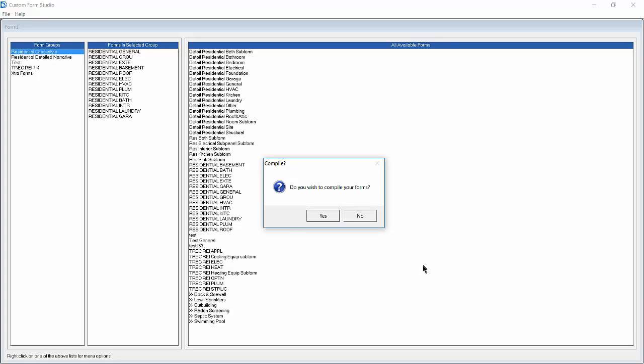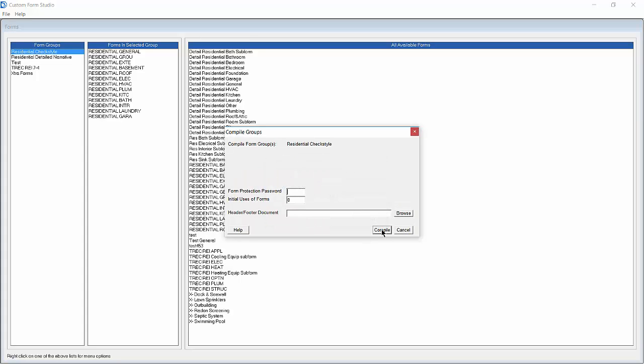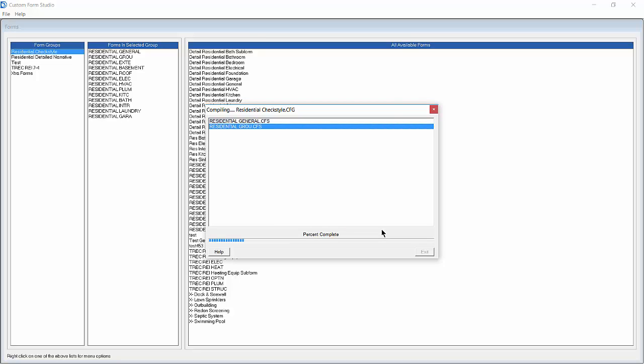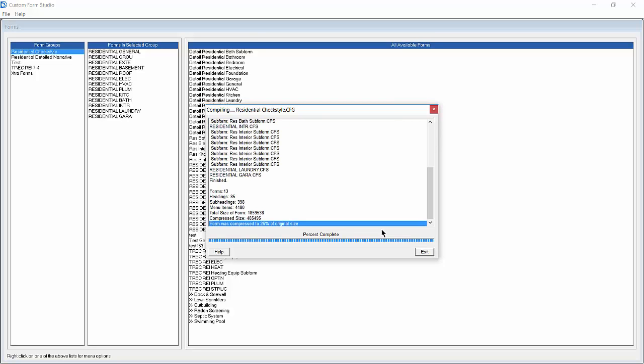Custom Form Studio will now prompt us to compile our forms. We're going to choose Yes, select any appropriate options, and then select Compile. When the program has finished the compilation process, click the Exit button.